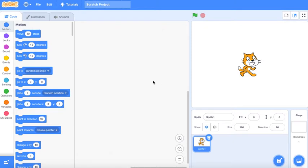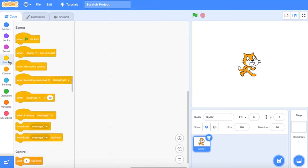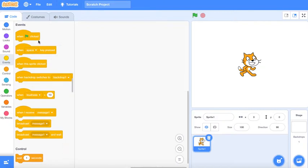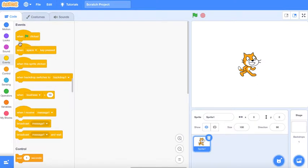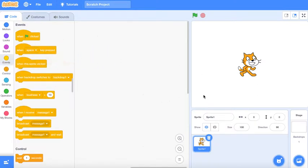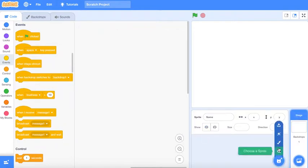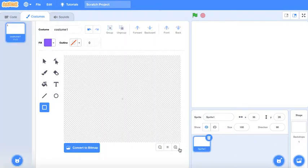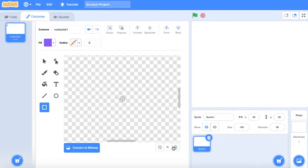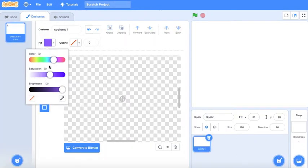Assalamualaikum warahmatullahi wabarakatuh. Hello everyone and welcome back to another video. Today we are gonna make a tank game, one of those classic games about tanks fighting off each other. So first you're gonna delete the sprites and we're gonna make a new one.